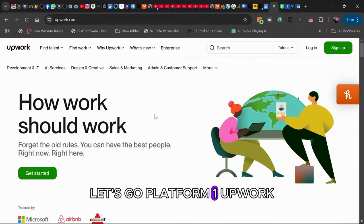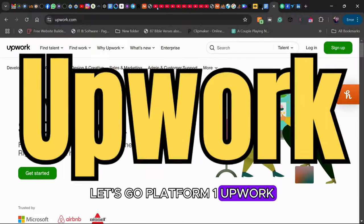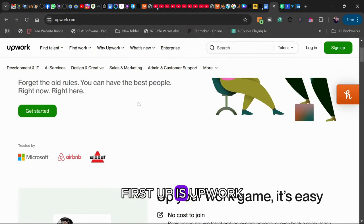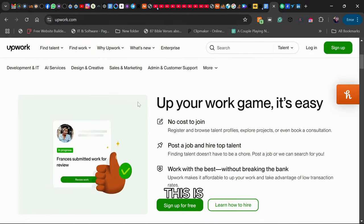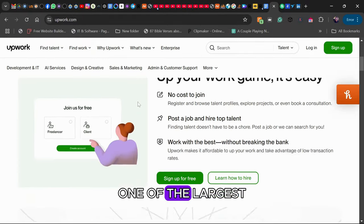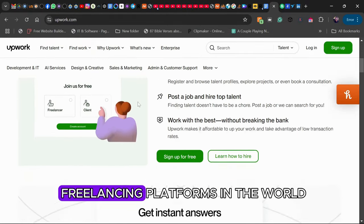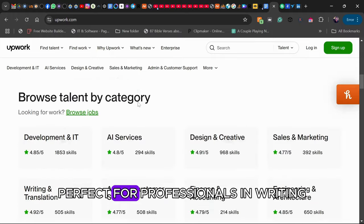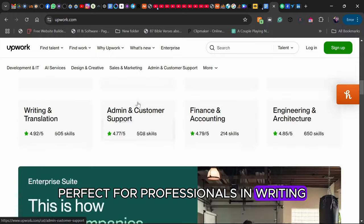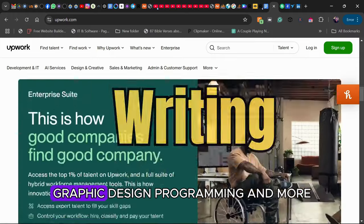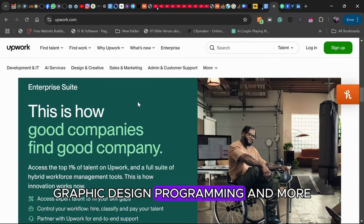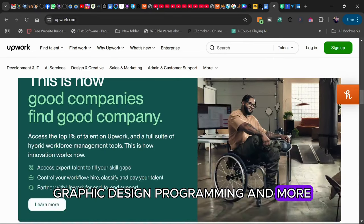Platform 1: Upwork. First up is Upwork. This is one of the largest freelancing platforms in the world, perfect for professionals in writing, graphic design, programming, and more.